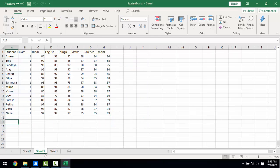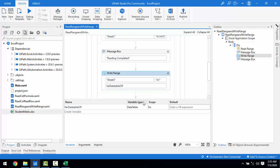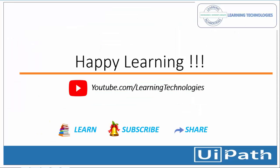This is how you read and write data using Read Range and Write Range activities along with the DataTable variable type. I hope you understand how to use DataTable, Read Range, and Write Range in this session. Thank you for watching. If you have any queries, please post them in the comments. I'll see you in the next session — bye bye, have a nice day.